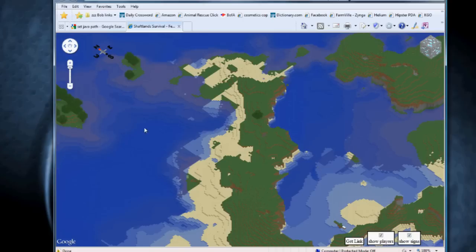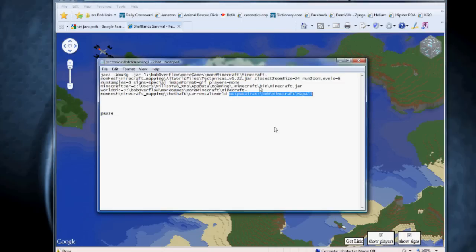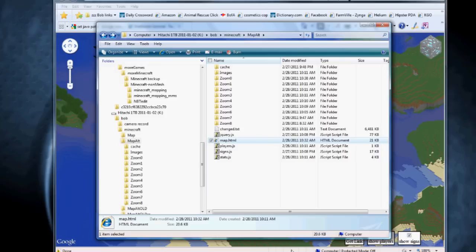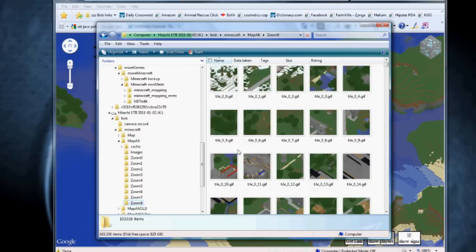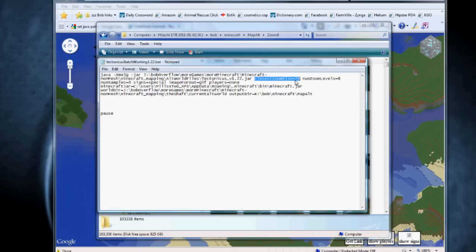Let me zoom in all the way like this. When you're zoomed in at the full zoom level, that is the closest that the Tectonicus renders at. And that is a setting that is determined here in the batch file. For example, closest zoom size 24 will indicate how many blocks are going to be in one single tile. Let me show you in the folder itself. Zoom level eight is made up of, in my case here, 103,338 individual tiles. So zoom level 24 is roughly 24 blocks by 24 blocks.